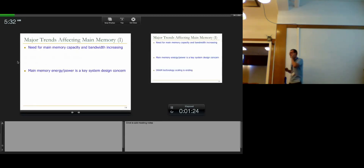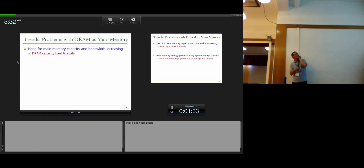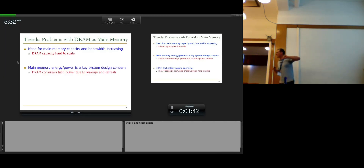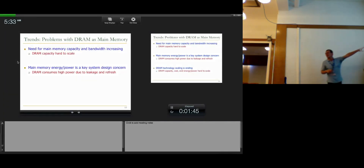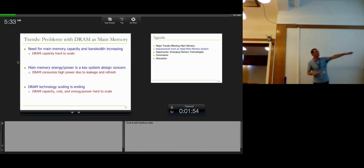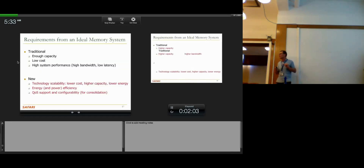Emerging memory technologies — remember the trends? We've covered three things. The need for main memory capacity and bandwidth is increasing, but DRAM capacity is hard to scale. I'm going to discuss DRAM's problems at the beginning of this lecture, but that doesn't mean we shouldn't improve it. Energy and power is a key system design concern. DRAM consumes high power due to leakage and refresh. And DRAM technology scaling is ending — its capacity, cost, and energy are hard to scale.